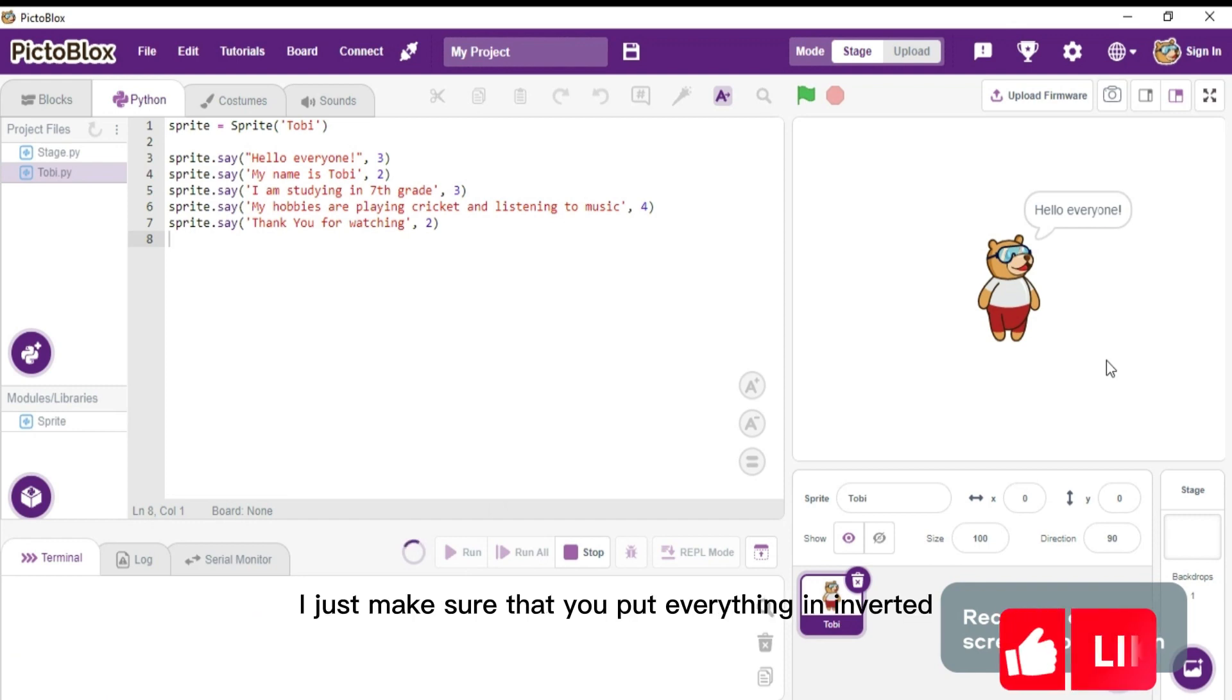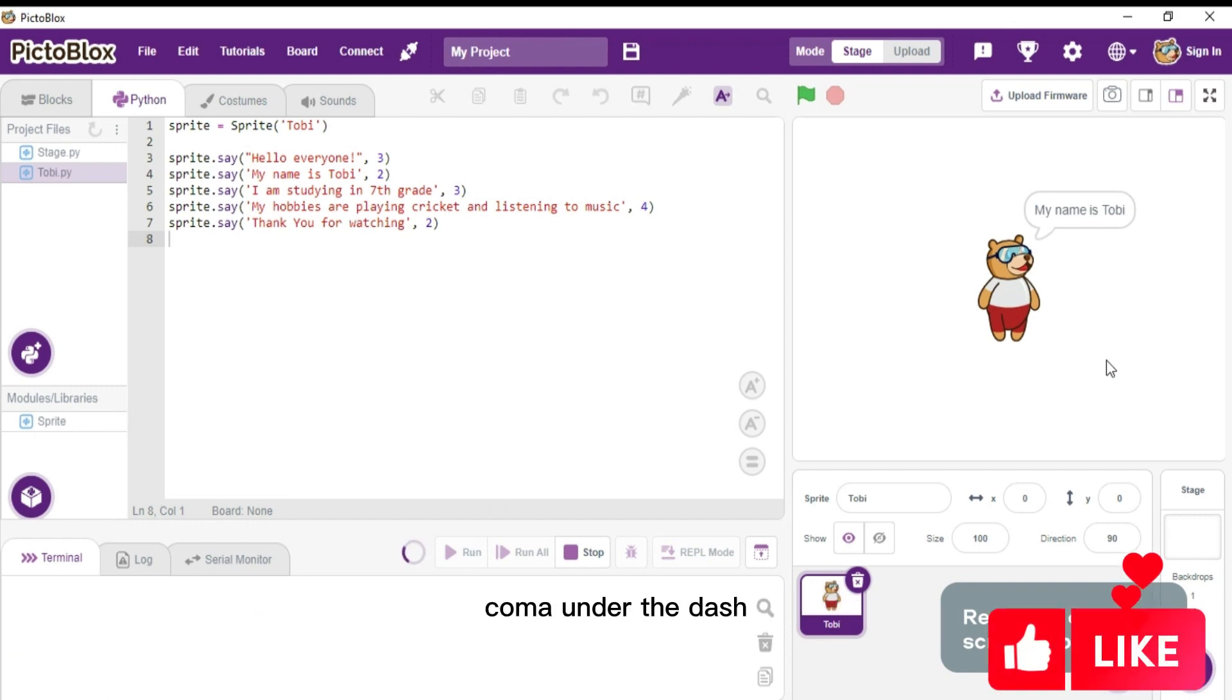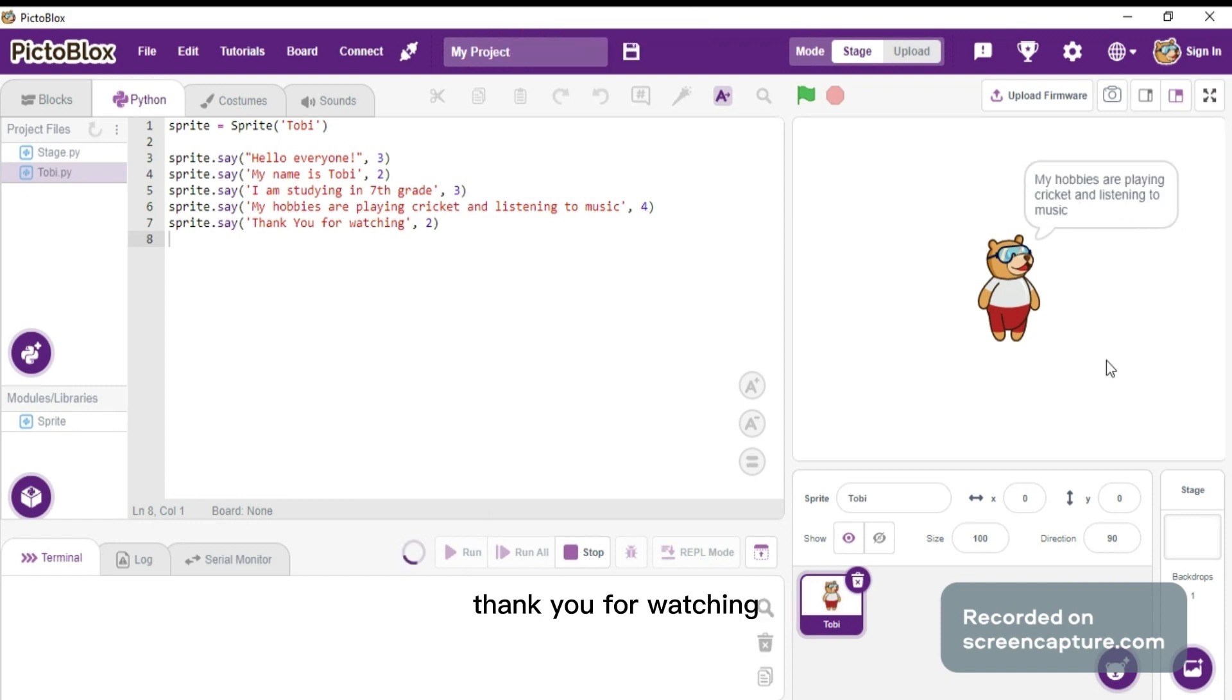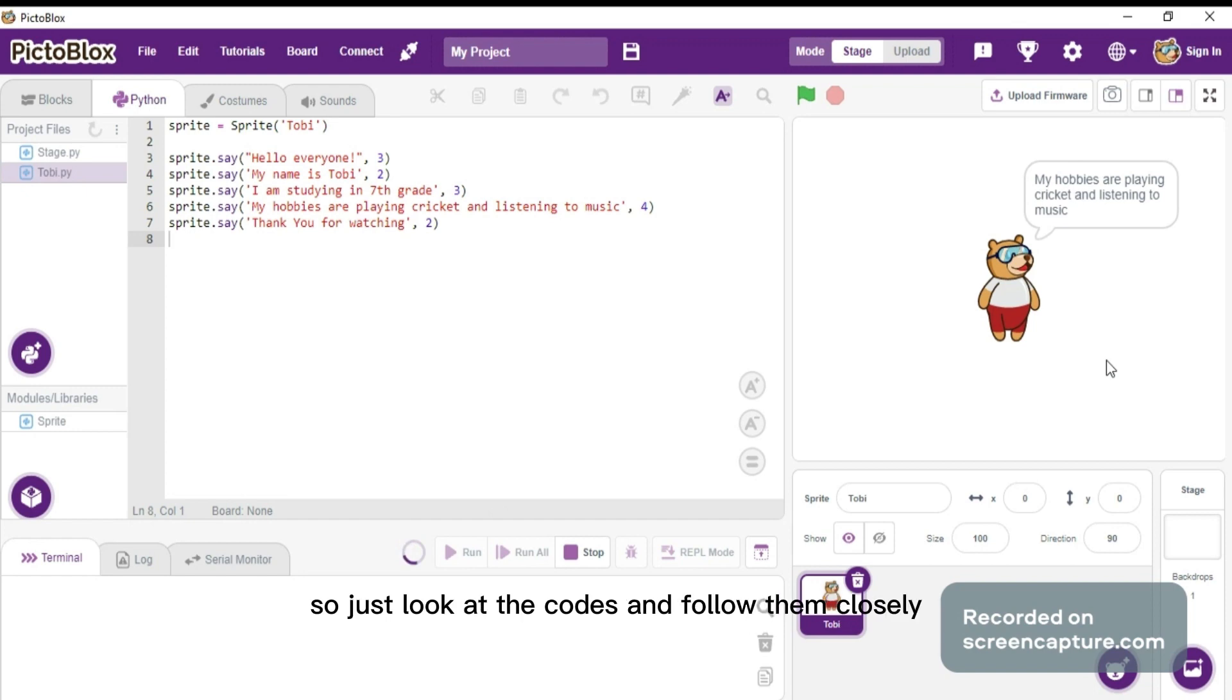Lastly, I'm going to type sprite.say 'thank you for watching'. So I hope you have seen that. Just look at the codes then follow them closely and you'll be able to use Python to control your sprites.